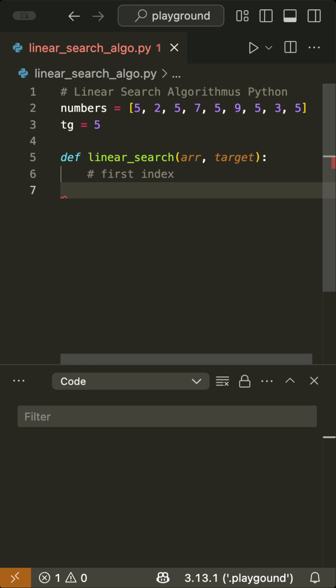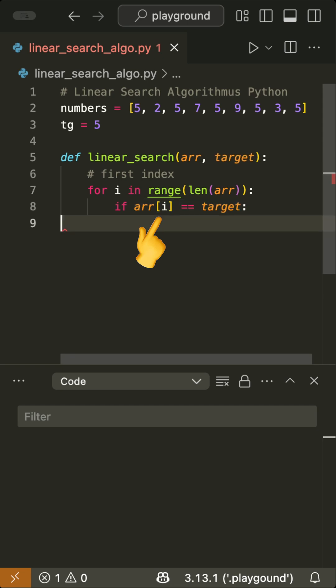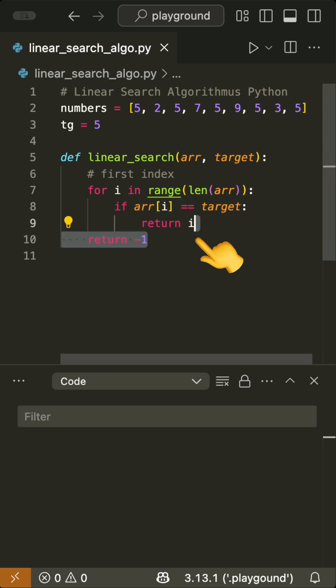Therefore, we loop through each index of the list from the range of zero to the list's length minus one. Then we check if the value at index i of the list equals the target. If so, we return the index. Otherwise, we return minus one to indicate that we didn't find the value.